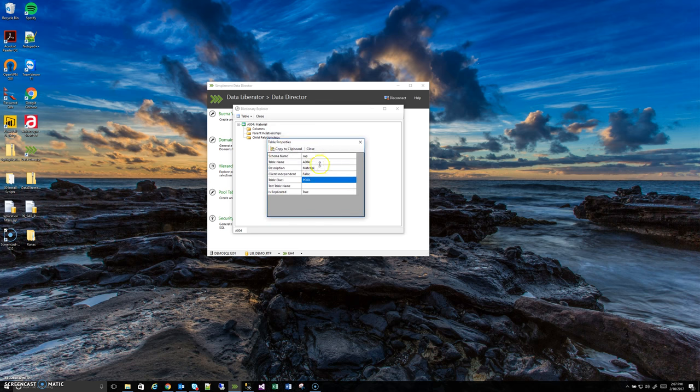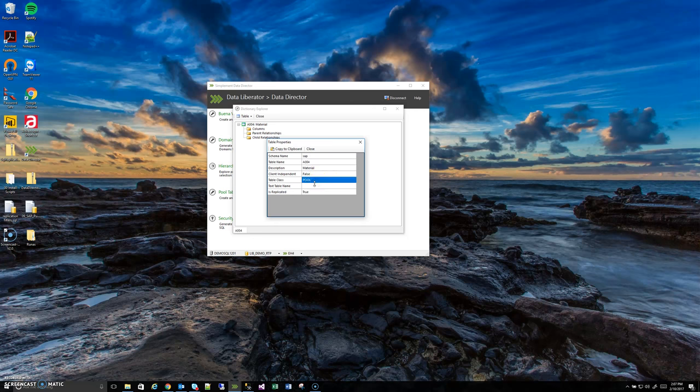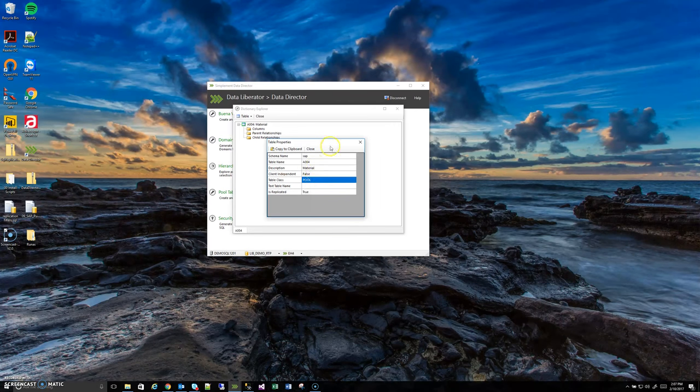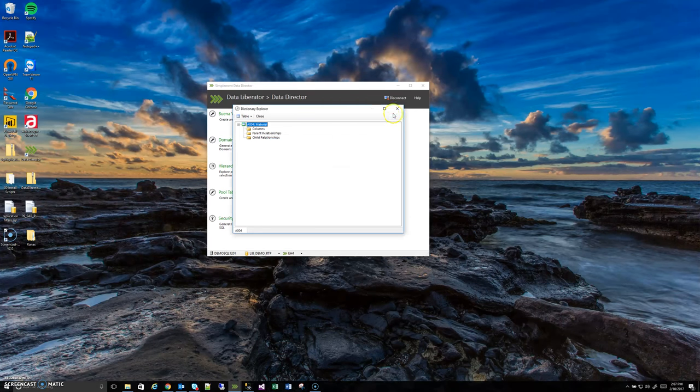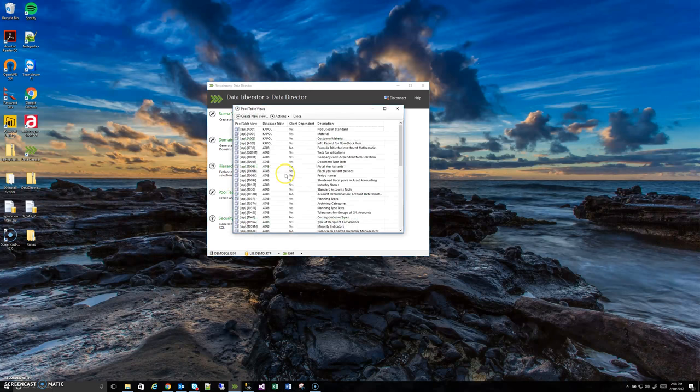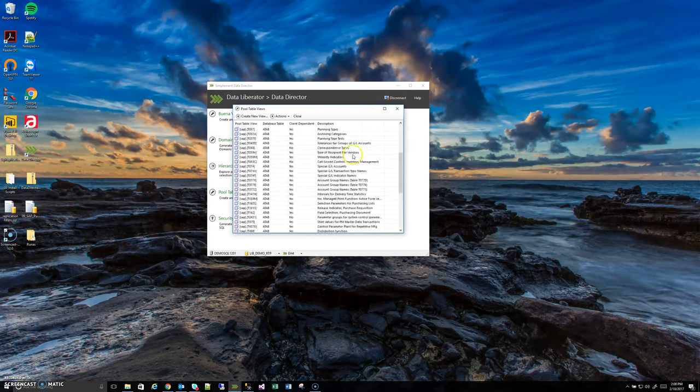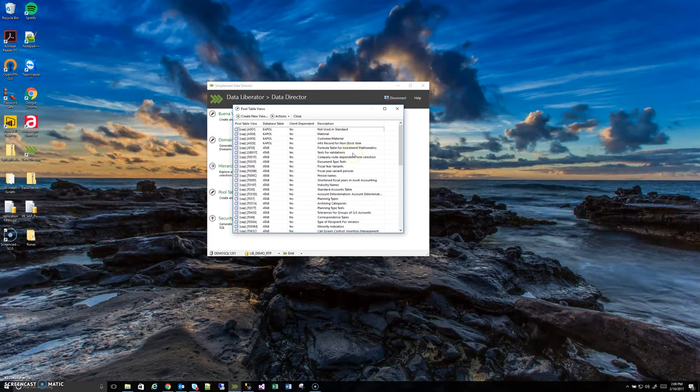So you don't have to know the container table that it's stuffed into. All you have to do is give the person who's controlling replication this table name. Just say I need A004. They add that to the replication manager and our replication manager will automatically figure out it's a pool table, I need to bring over the pool container table and then once it's over you can use this pool table view to create the views that you need.